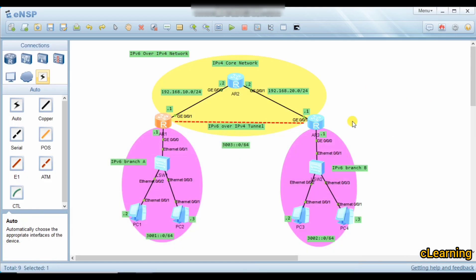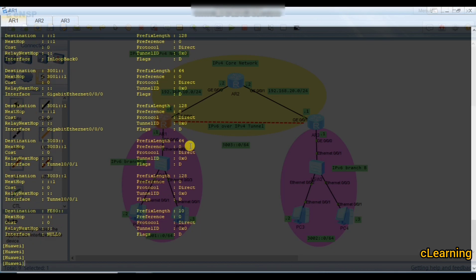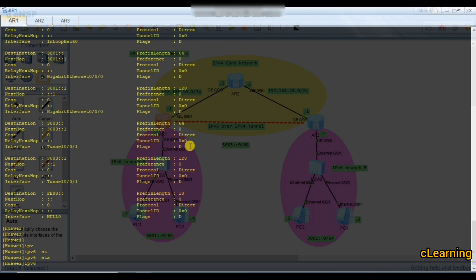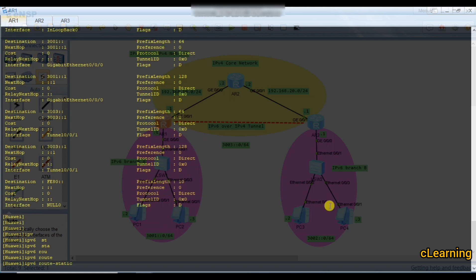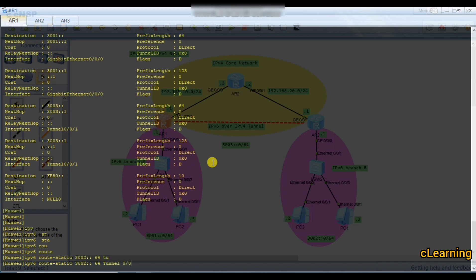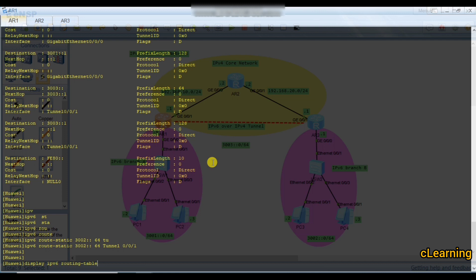We configure IPv6 static routing. Use the command: ipv6 route-static 3002::/64, and set the next hop as the tunnel interface — tunnel 0/0/1. This tells the router to send traffic destined for branch B's network through the tunnel.